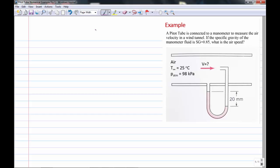This is an example of using a pitot tube to measure the air velocity in a wind tunnel. We have almost this exact setup with an inclined manometer in the fluids lab in East Kerr Hall. The problem says a pitot tube is connected to a manometer to measure the air velocity in a wind tunnel. If the specific gravity of the manometer fluid is 0.85, what is the airspeed?